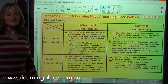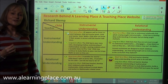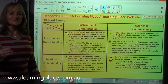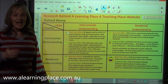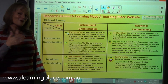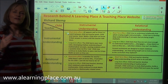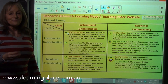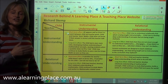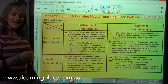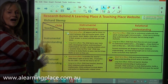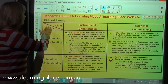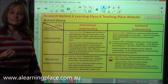Greetings fellow mathematicians and welcome to A Learning Place A Teaching Place website, where you will find all you need to teach and learn mathematics from kindergarten to year 6 with deep understanding. This is one of a series of videos looking at the research behind the pedagogy and the curriculum. Today we look at Richard Skemp's research.